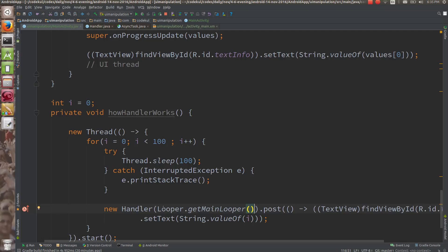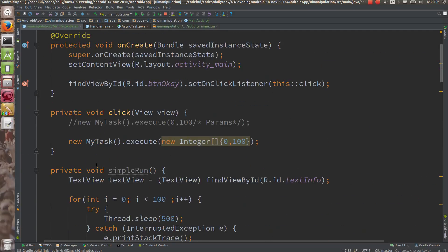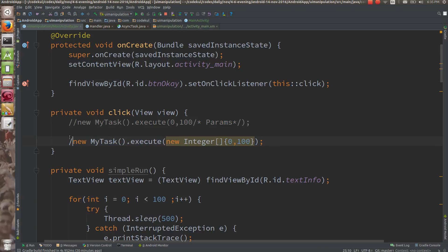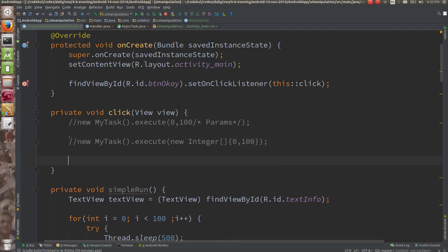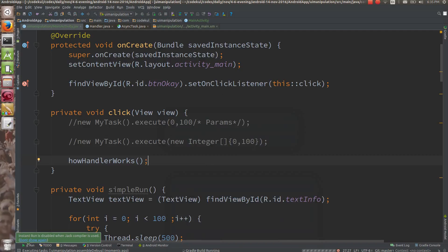Here you are saying: hey Handler, I know you have one thread, and that thread is nothing but the main thread. You are going to post all of the results on the main thread, and that is what you are writing over here. Now let me run the code and see what happens — how the handler works.